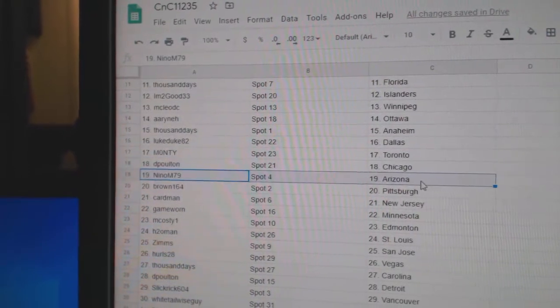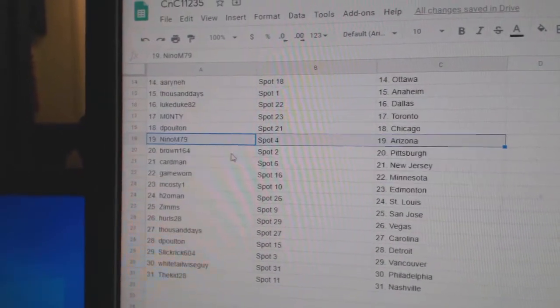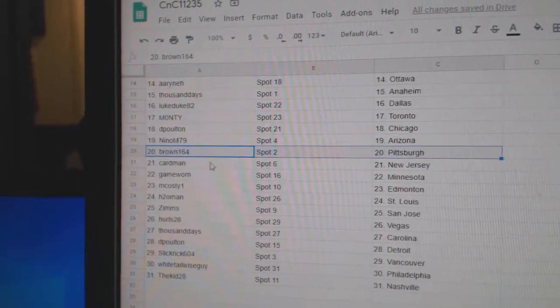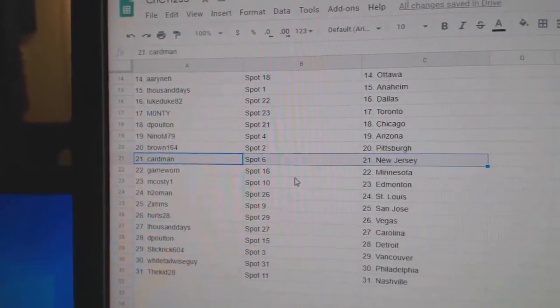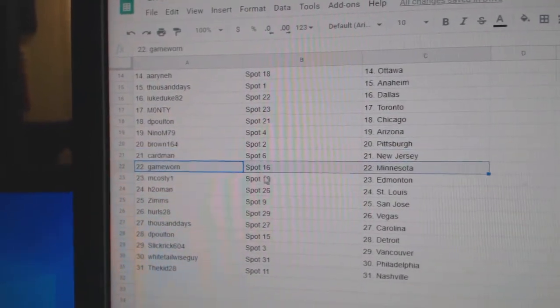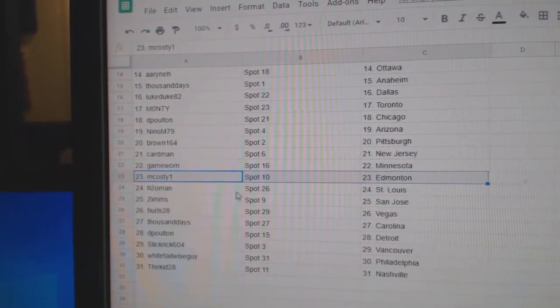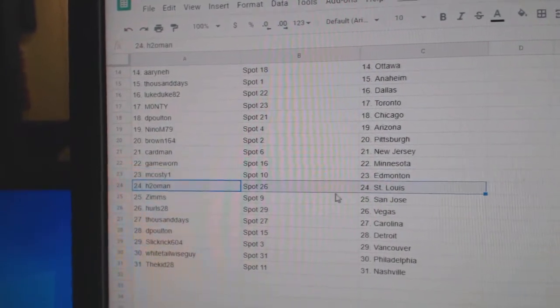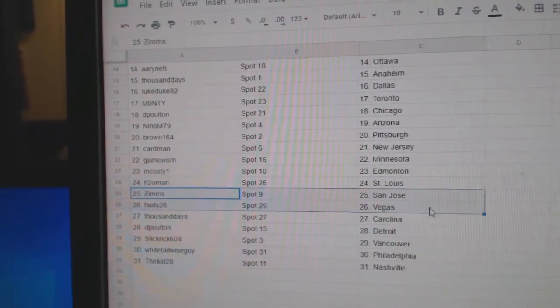D. Bolton's got Chicago. Nino's got Arizona. Brown's got Pittsburgh. Cardman, New Jersey. Game War, Minnesota. Costi had money. H2O, St. Louis. Zim, San Jose.